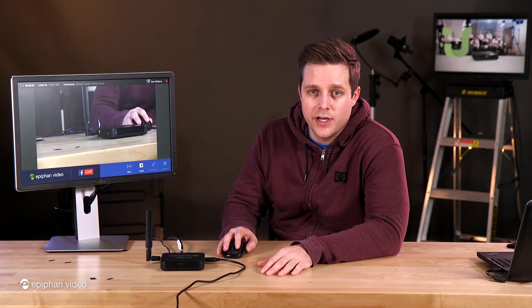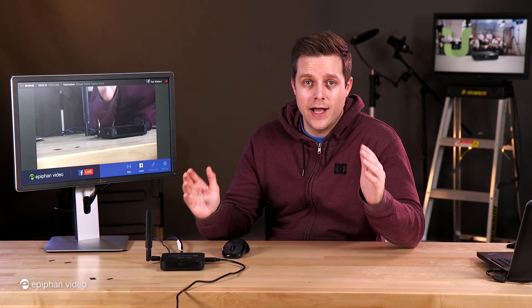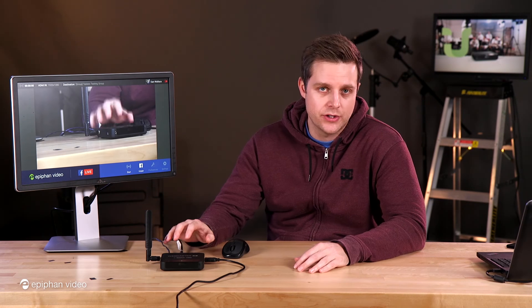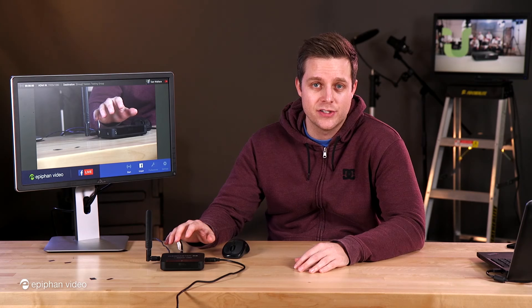And that's really all there is to it. So there you go, how to stream to a Facebook group. Of course check the YouTube playlist for Epiphan U to find all kinds of great tutorials about how to get the most out of your webcaster X2.